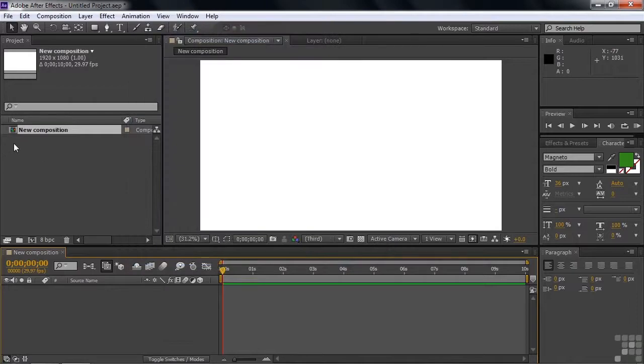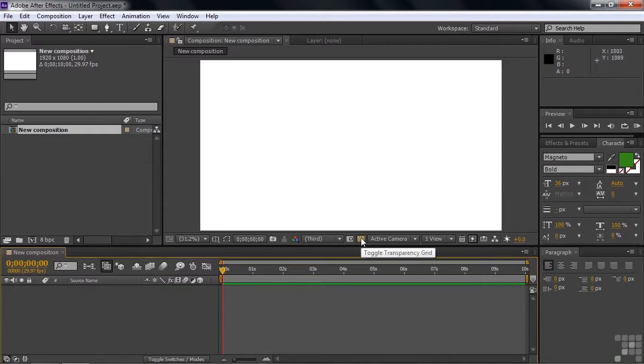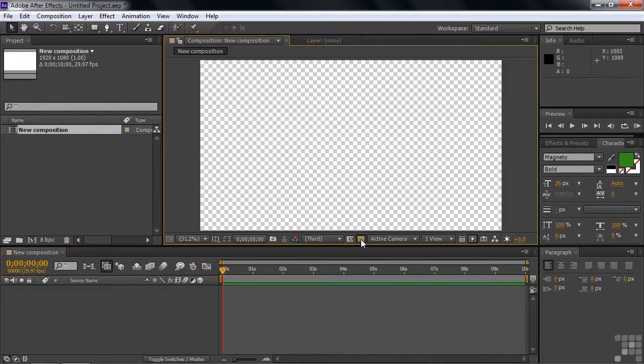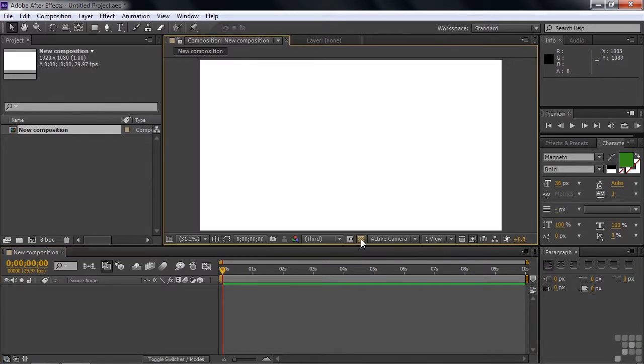And the new composition shows up right there. There's nothing inside it. It's just this blank thing, and there's that white background. You can turn off the white background by clicking this little guy here to show the transparency. Now we're ready to go.